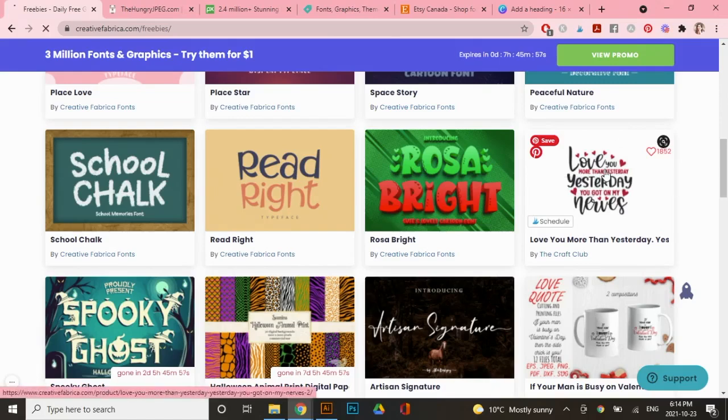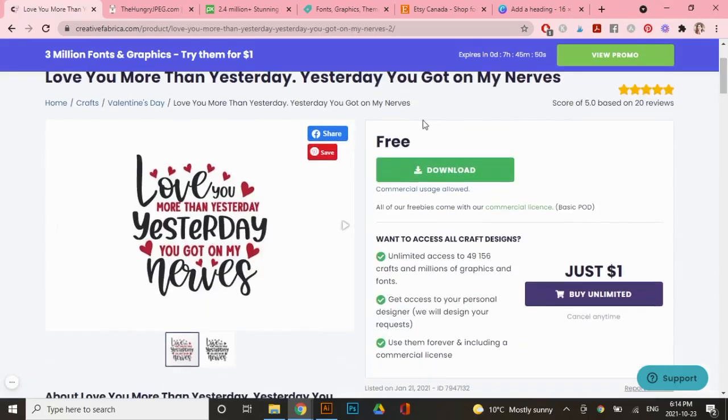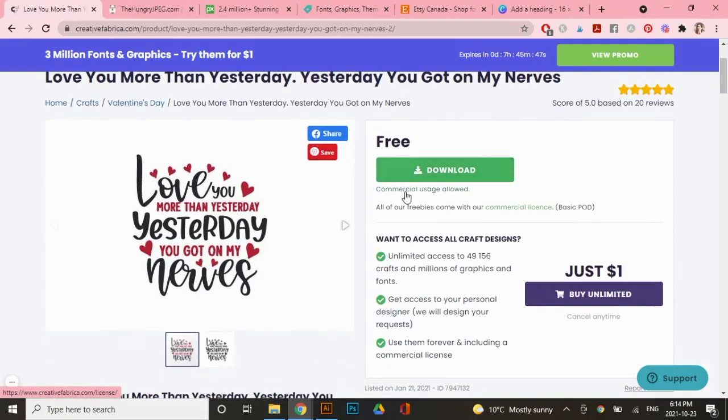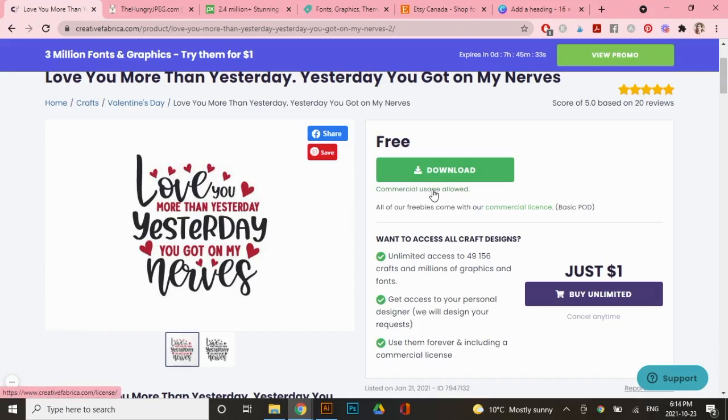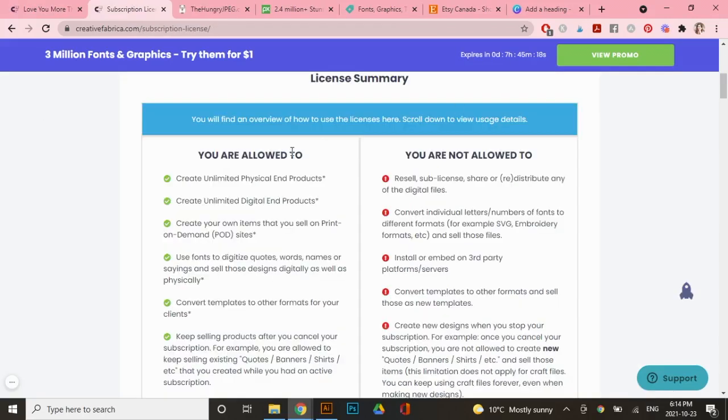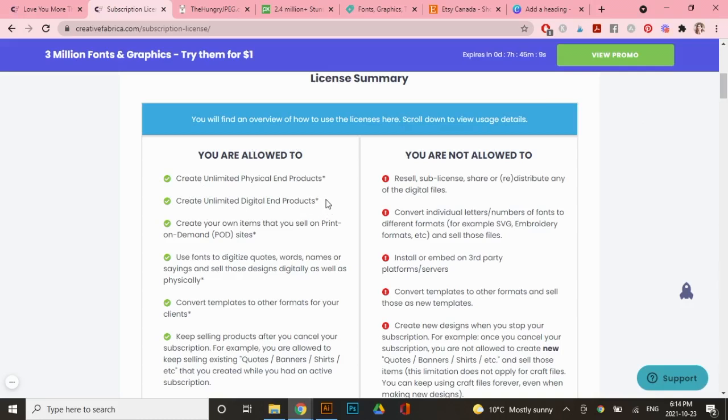So I'm going to click on this one, for example, and you can see that you can download it for free right here and right under the download button, it says commercial usage allowed. So you know you can use this under a commercial license, but I always recommend that you click here to read what the commercial license covers. It lays out what you're allowed to do and what you're not allowed to do perfectly. So right here, it says create unlimited physical end products and unlimited digital end products, which is perfect for let's say printable wall art or print on demand products.